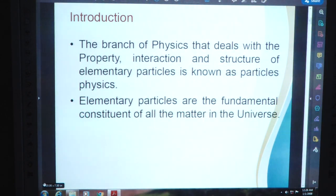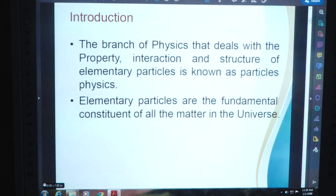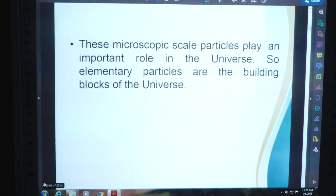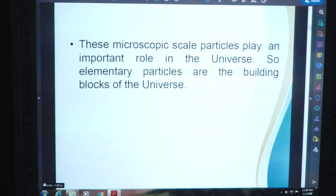You know very well about interaction; there are four types of interaction in the universe. Elementary particles are the fundamental constituent of all the matter in the universe. These microscopic scale particles play an important role in the universe, so elementary particles are the building block of the universe. In fact, everything that physically exists in the universe is comprised of these tiny particles — your body, your organs, even your brain also. All matter is composed of particles.